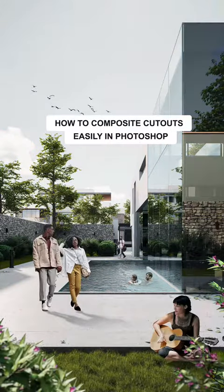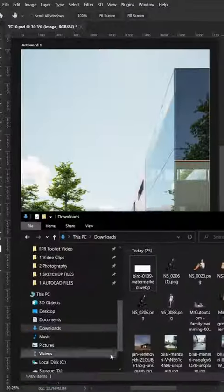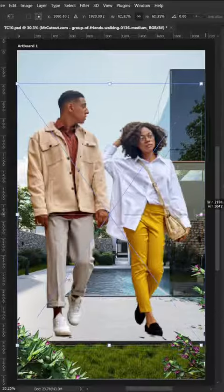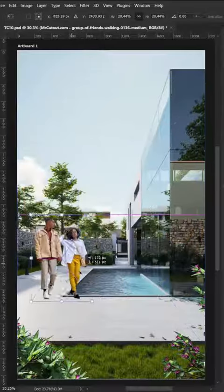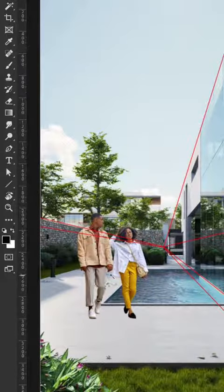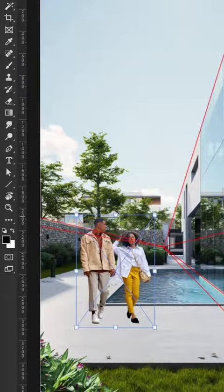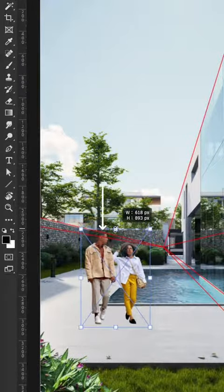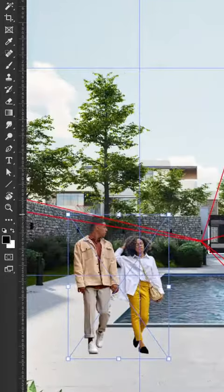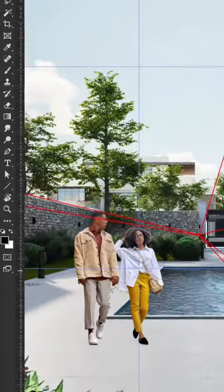How to Composite Cutouts Easily in Photoshop. First, import the cutout to Photoshop and scale it properly into the image. One tip is to align the person's head to the perspective lines of the image. You can actually create a guide like this.